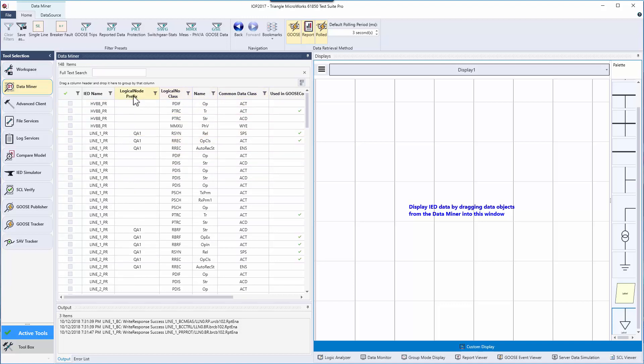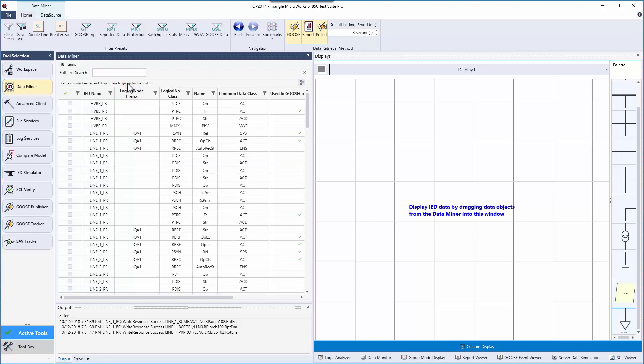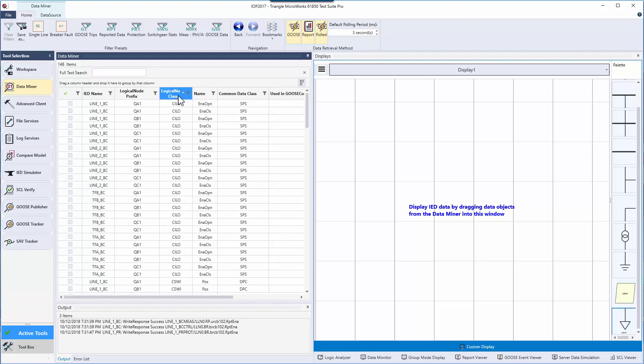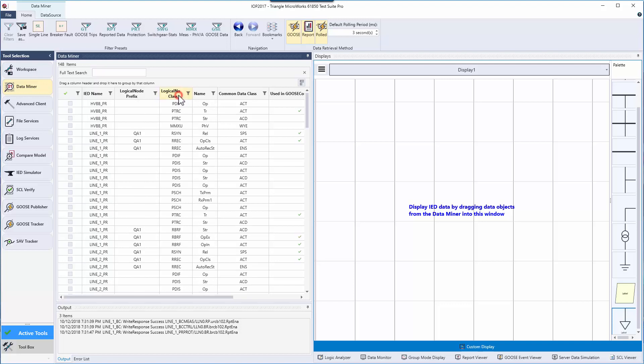You can group by grabbing a column header and dragging it into the group by section. You can remove this grouping by mousing over the header in the group by section and clicking the X. You can also sort the data alphabetically by clicking on the header. You can do reverse alphabetically by clicking again and one more click will return us to the default.